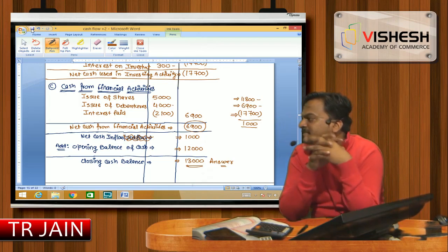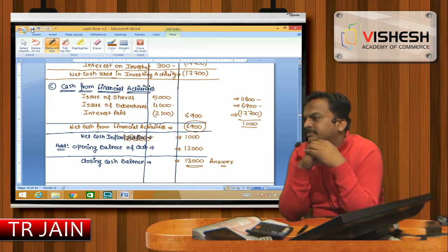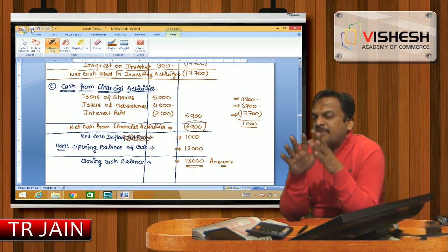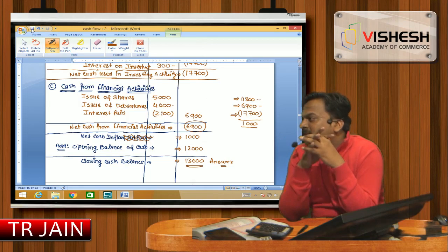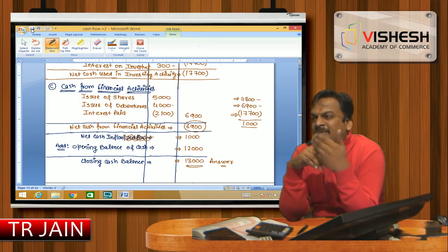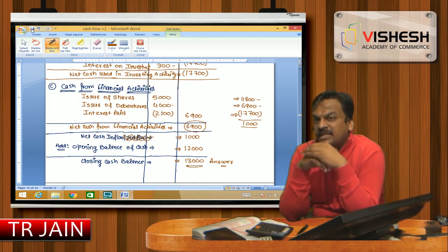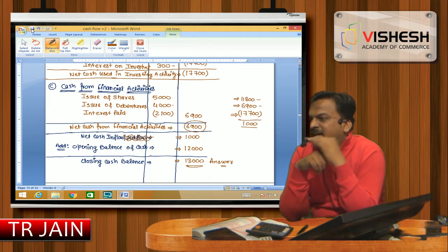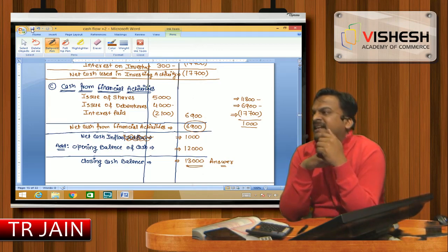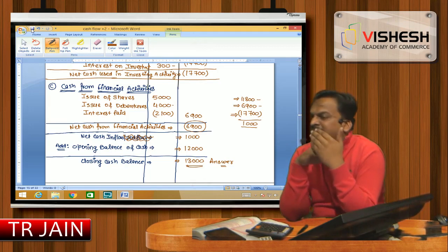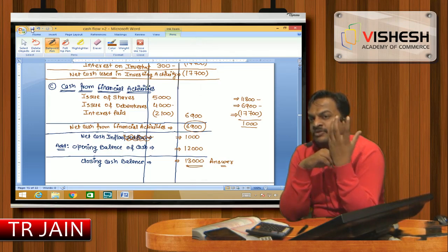This is called the Cash Flow Statement. My job is not to make you memorize — I want you to understand. When I repeat this type of class three or four times, it will set in your mind. I intentionally built all three activities today, whereas the textbook only shows operating activity, so you understand what a Cash Flow Statement actually is.